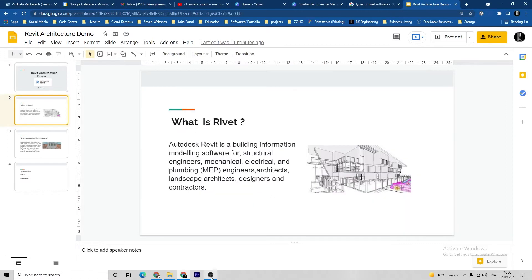What is Rivet? Autodesk Rivet is a building information modeling software for structural engineers, mechanical and electrical plumbing engineers, architects, landscape architects, designers, and contractors.